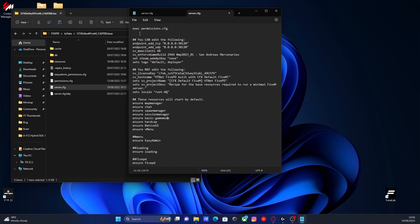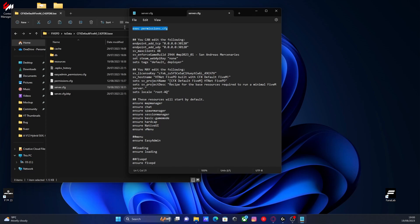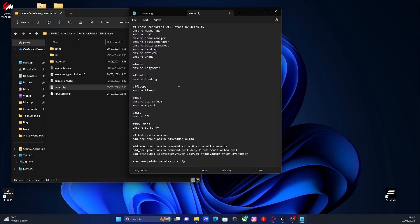And then you can see here, I do have exec permissions.cfg. So it basically allows your 5M server to read the permissions.cfg folder. So make sure you have that at the top of your server.cfg or just under here. It has to be above the actual ensure list. Make sure you put it above here. I'll leave it down in the description below if you want to copy and paste it or just type it out. That's a very important step. Otherwise, your permissions will not work.